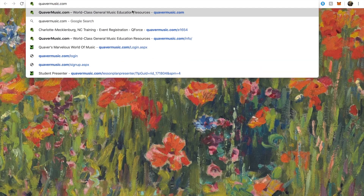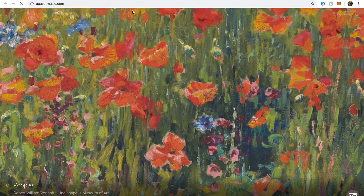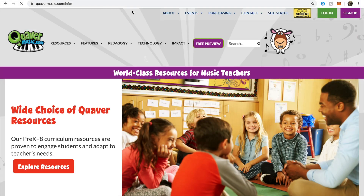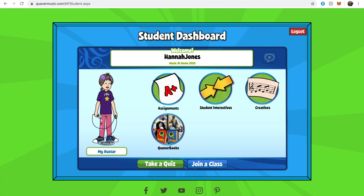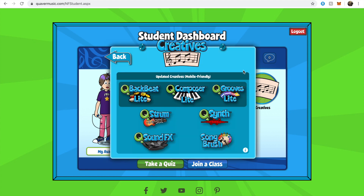If you need help going to this website, please check out my earlier video. We are going to log in — QuaverFun1, password: Quaver. We're going to go to the Creatives section and click on ComposerLite.